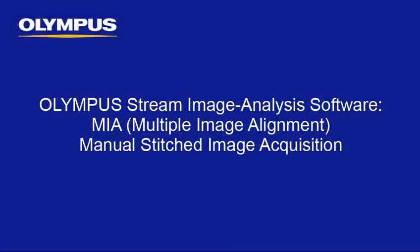This tutorial is one of many instructional videos presented by Olympus Industrial Equipment. This tutorial video will provide you with detailed instructions to perform multiple image alignment, or MIA, by using manual stage control within the Olympus Stream image analysis software.